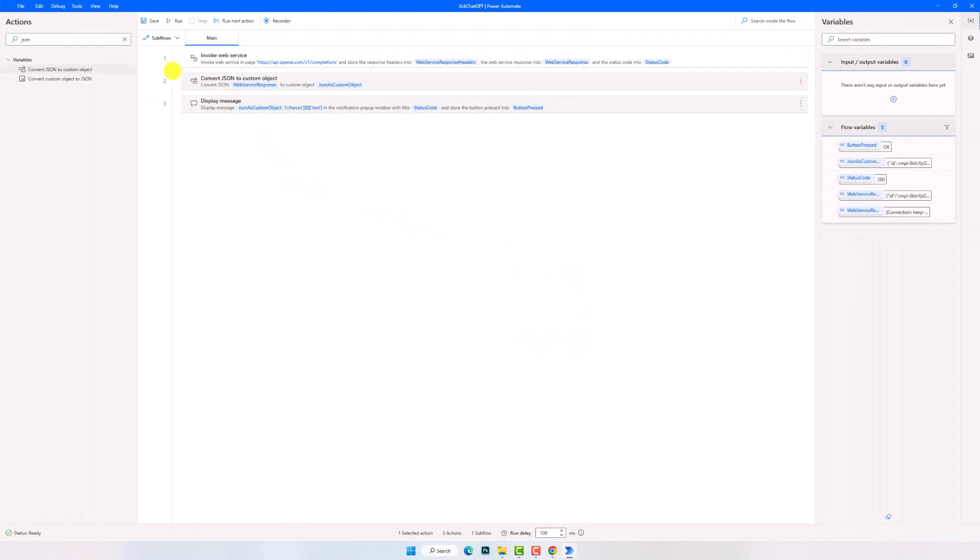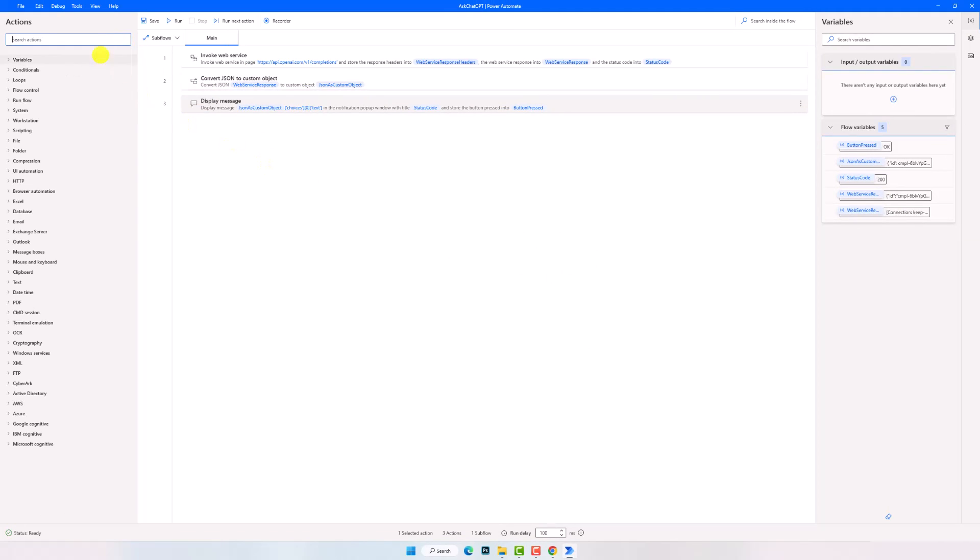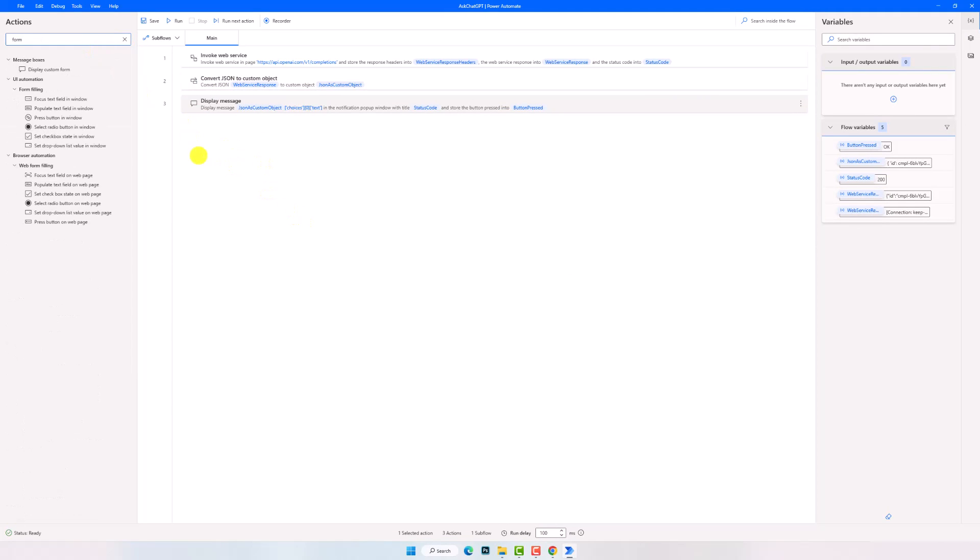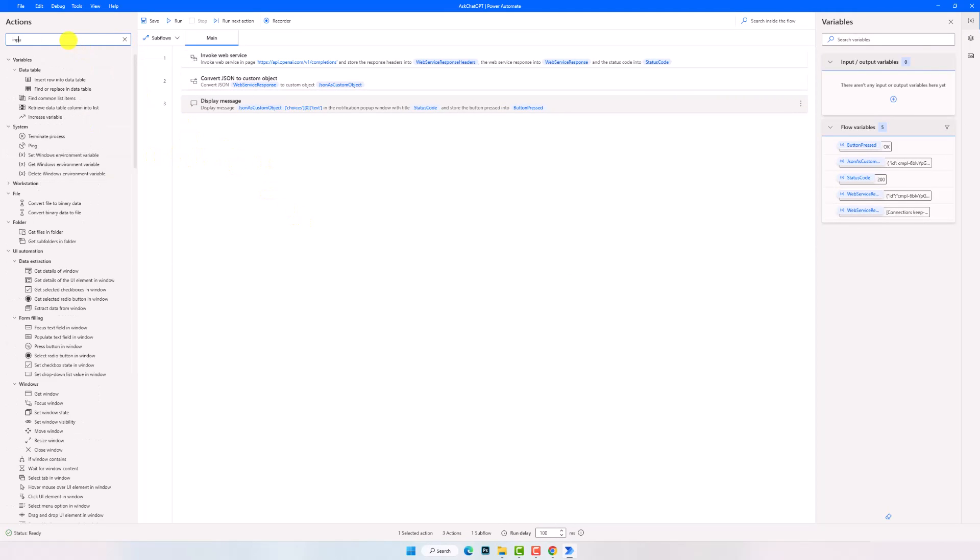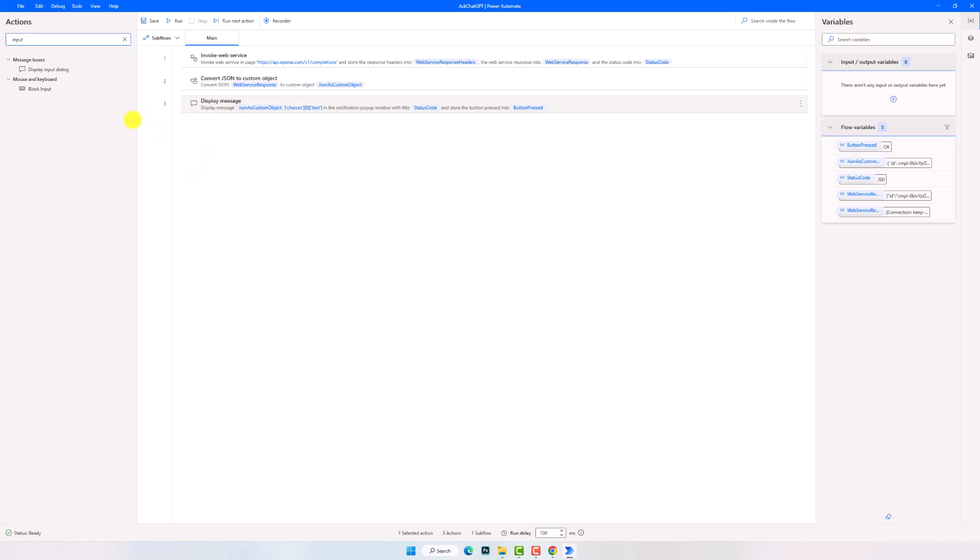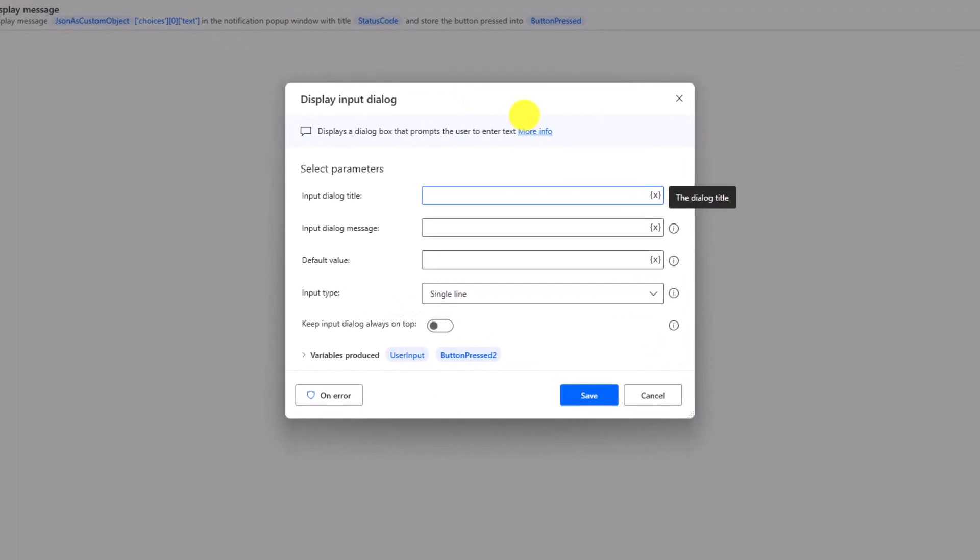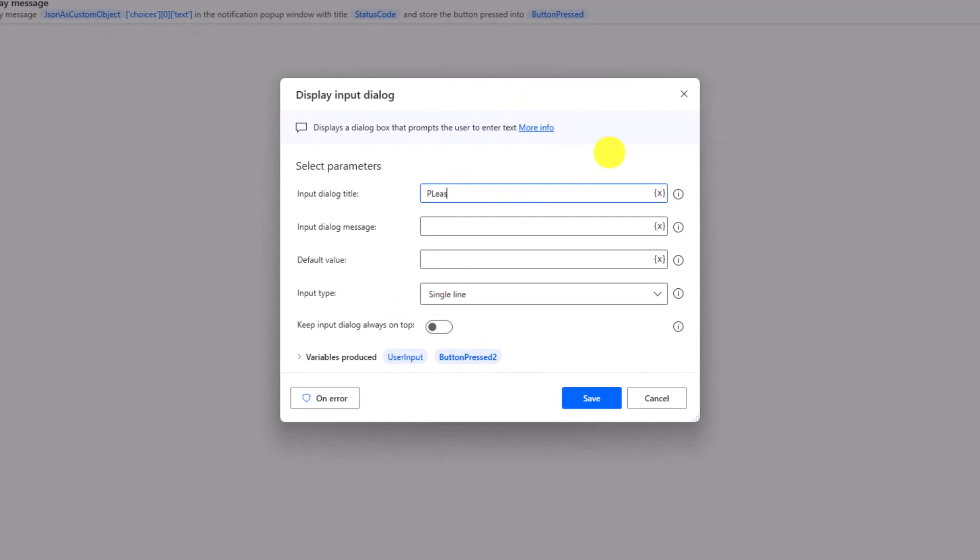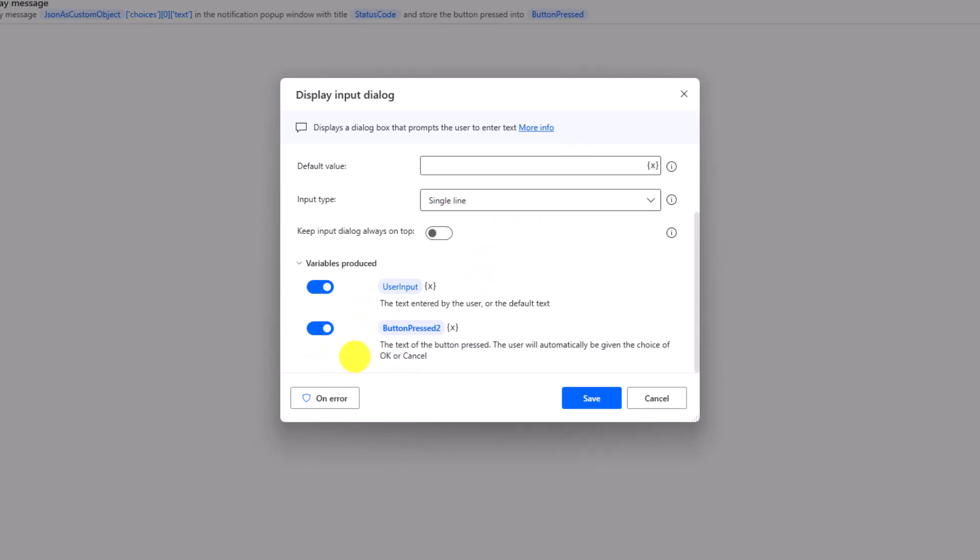Let's now add a new activity for the process to make it dynamic, so that we can add any question we need. For that I will use the activity Display Input Dialog. Let's add a title and message for this dialog, for example the following. The input will be stored in this variable. Let's change the name to question, for example. Now the question we will enter in the dialog will be stored in this variable.